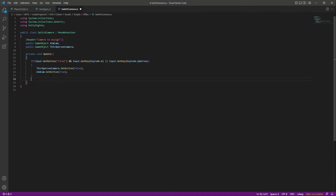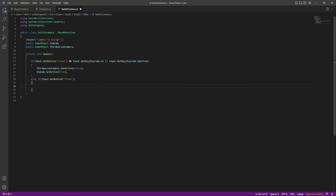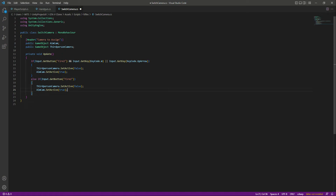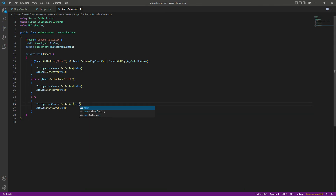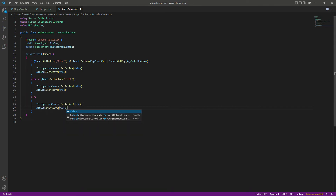Next, let's add an else-if block. If we are just aiming — pressing down the mouse right button without moving — we do the same: disable the third person camera and activate the aim camera. Then in the else block, which handles the case where the player is not aiming at all, we activate the third person camera and deactivate the aim camera.